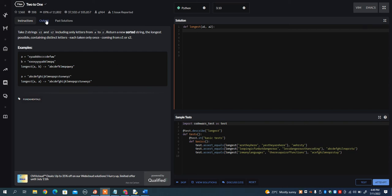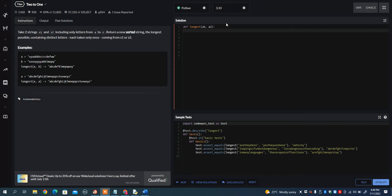In this video, I want to go over a 2-to-1 problem on Code Wars. What it states is, take two strings, S1 and S2, including only letters from A to Z, return a new sorted string, the longest possible, containing distinct letters, each taken only once, coming from S1 or S2.